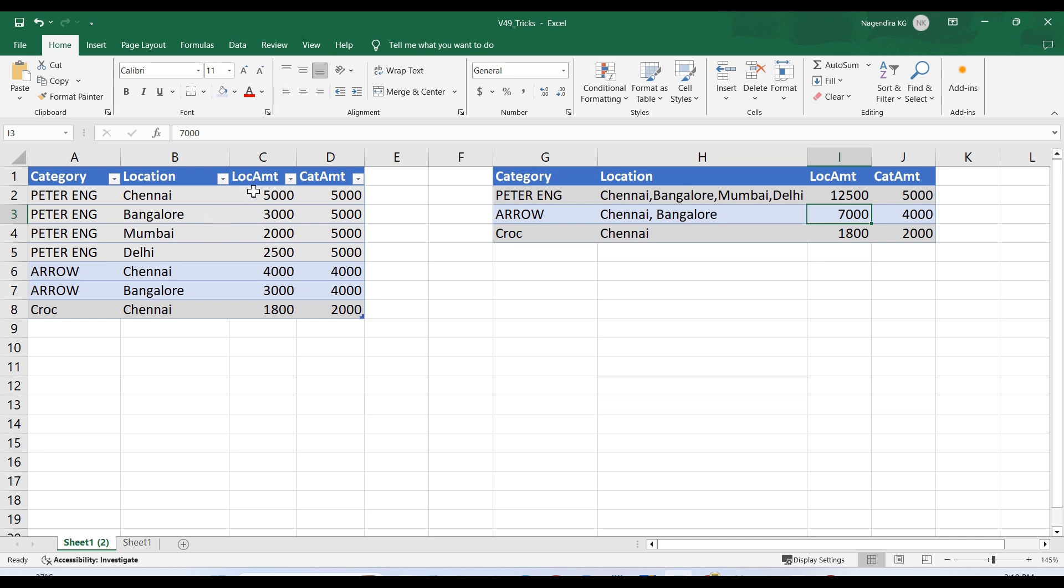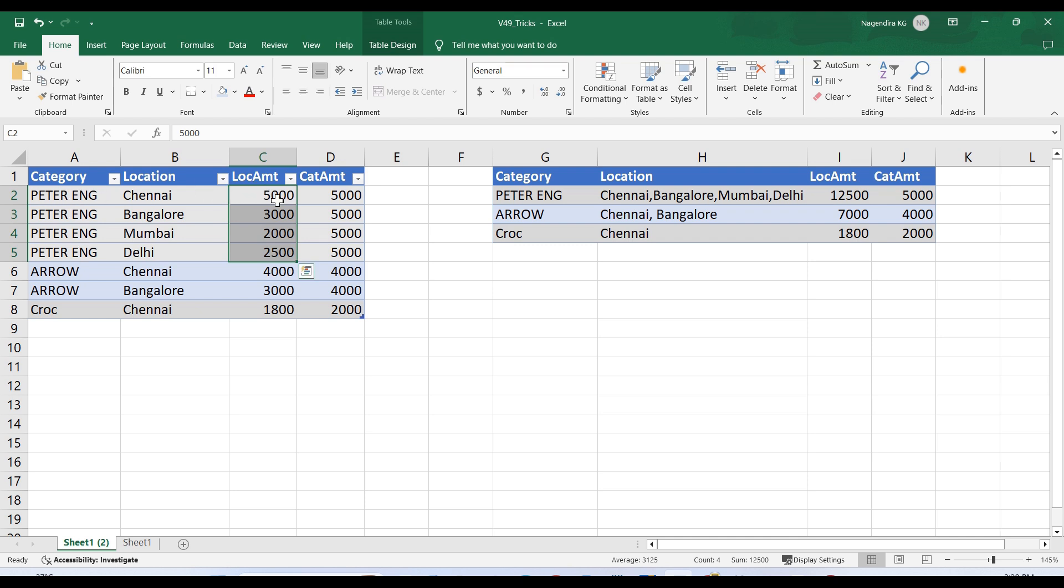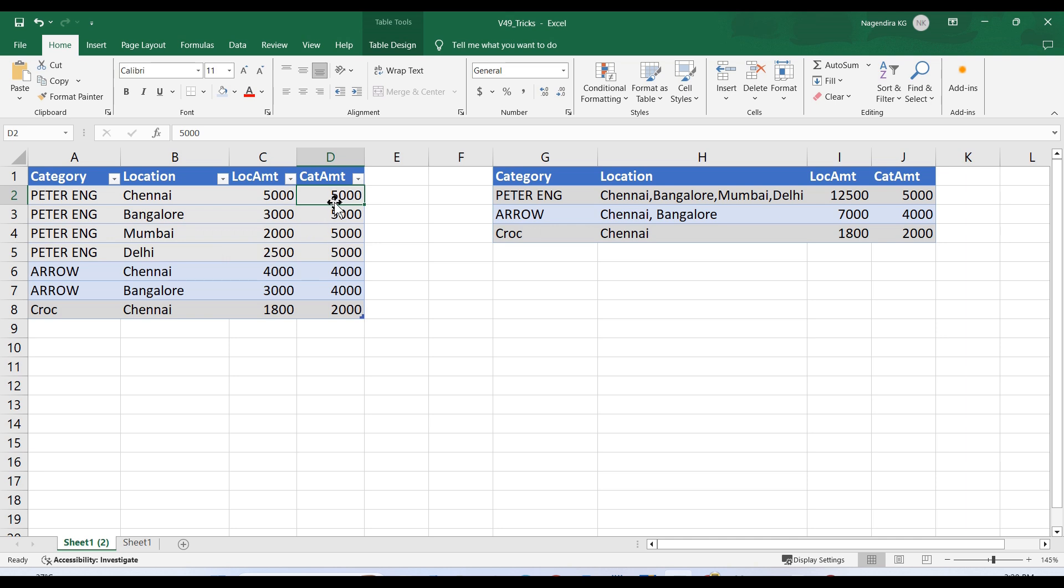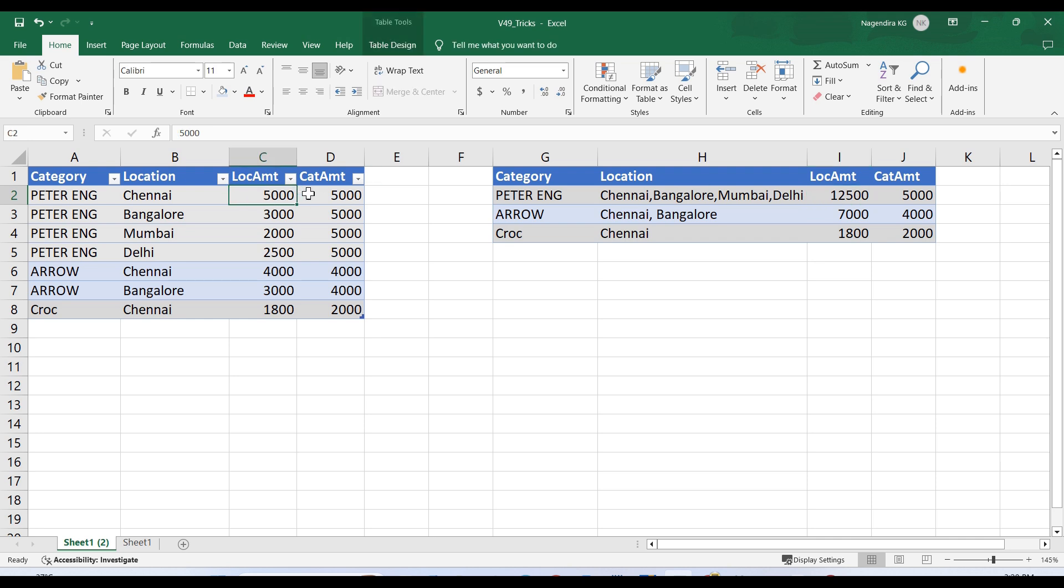Apart from that, I'm going to do two other operations as well. Considering this location amount belongs to each location, I want to sum these values against the category. For the category-related amount, I should not sum it up; I need to get only a single value. All three operations: comma separated, location amount to be summed, and category amount should be a single value.